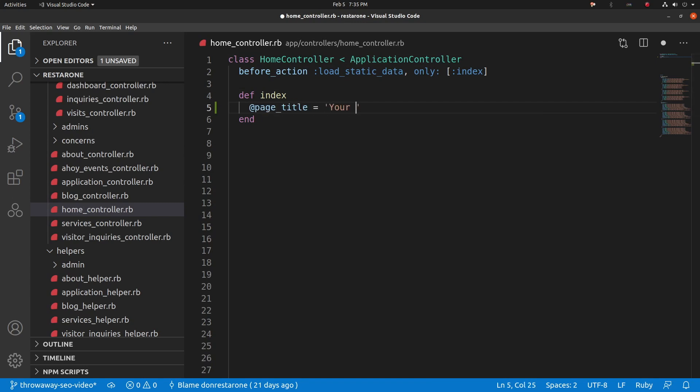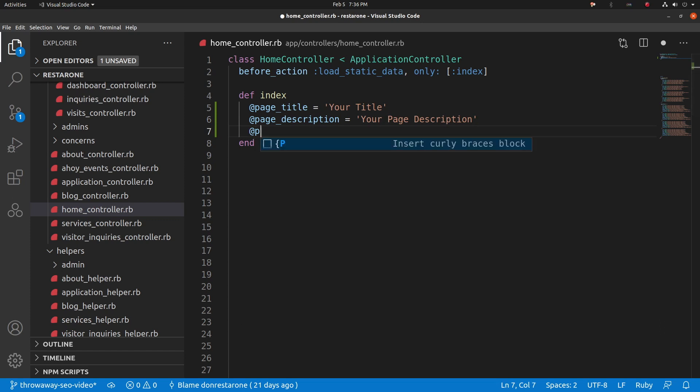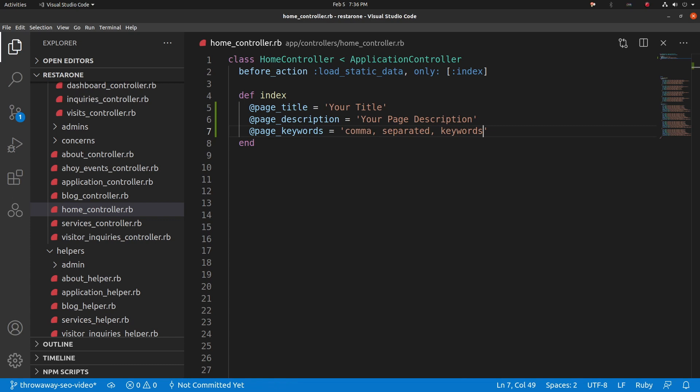With the metatags installed, we can set the tags in the controller and render them in the application layout. So to do this, jump into the controller and add instance variables for the page title, page description, and page keywords and assign them to whatever you like. Page keywords takes a comma-separated string of keywords.